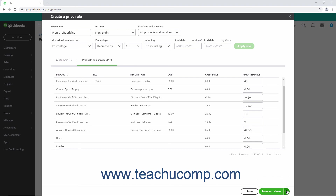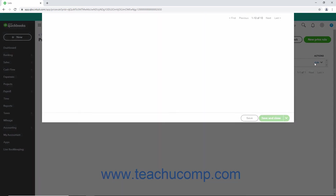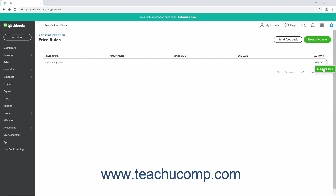To cancel creating the Price Rule, click the X button in the upper right corner of the window and then click Yes when asked to confirm you want to leave without saving your changes. When you return to the Price Rules page and see your rules appear in the Price Rules list, note that the actions available from the Actions column include Edit to change the settings for the Price Rule in the Edit a Price Rule window, which is the same as the Create a Price Rule window, as well as the Make an Active command that lets you inactivate it.